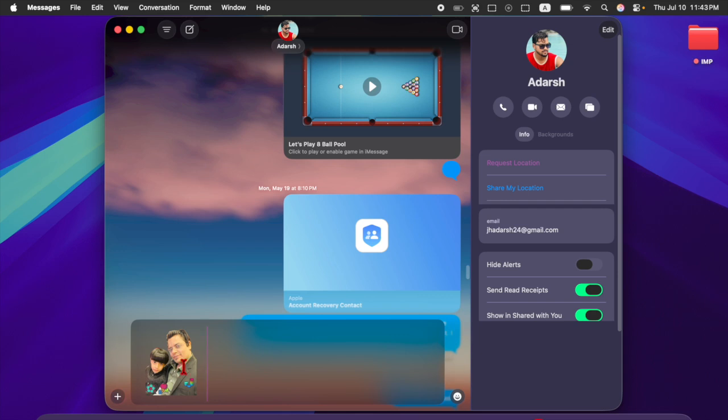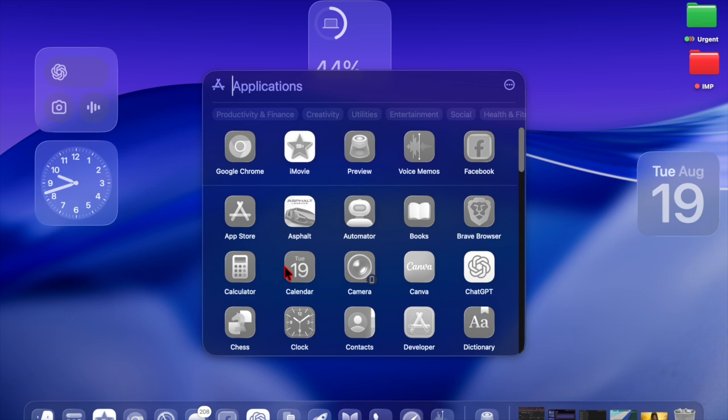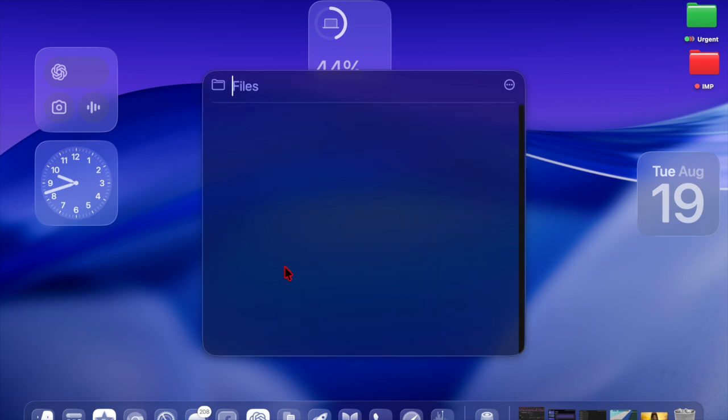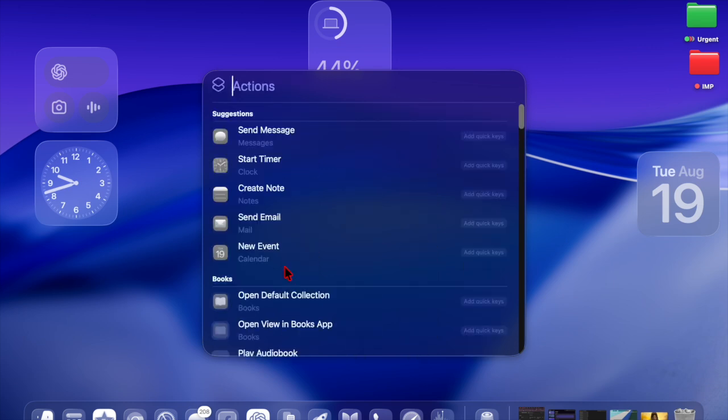Now that you have the latest macOS Tahoe beta, take it for a spin and share your thoughts about it, and I'll catch you in the next one.